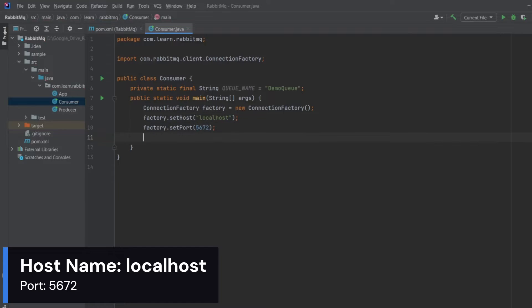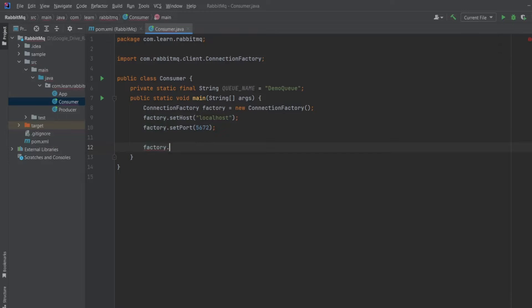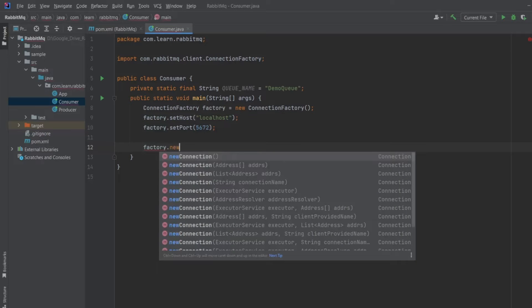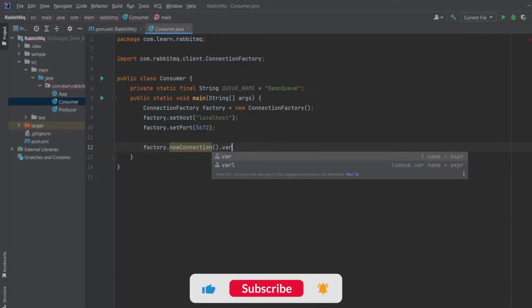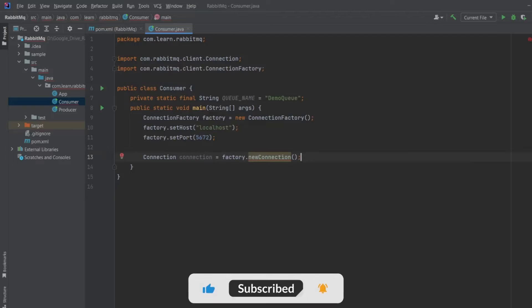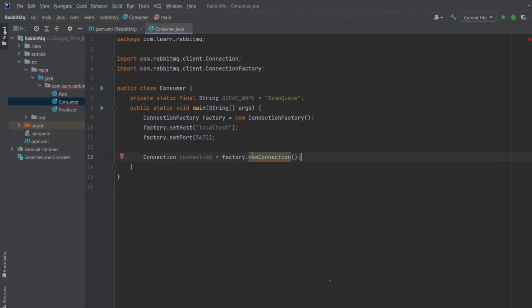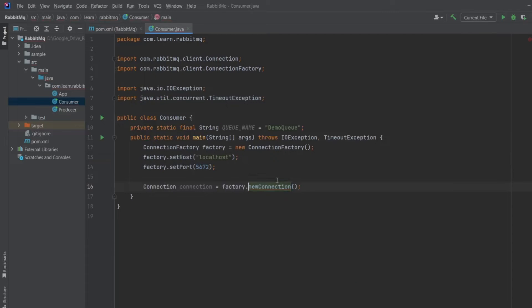Now I need a connection which will be from connection factory. So I will write factory.newconnection and hit enter. Looks like it might throw an exception, so let's add it. Okay, now we have the connection.